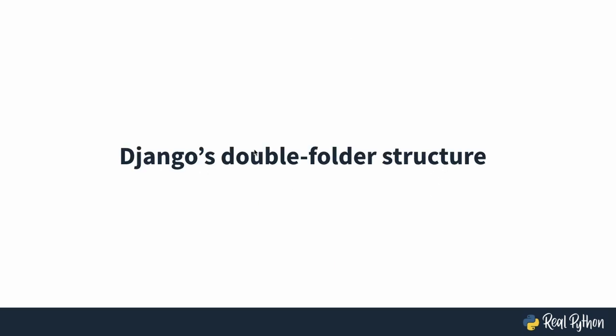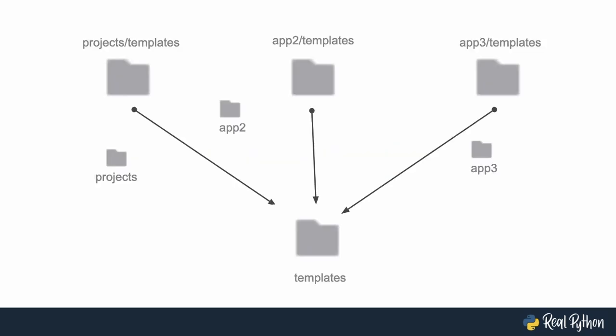Now, this double folder structure that we created before is the solution to this issue. If inside of each of those folders, we create another one that just has the same name as our app, so projects templates,